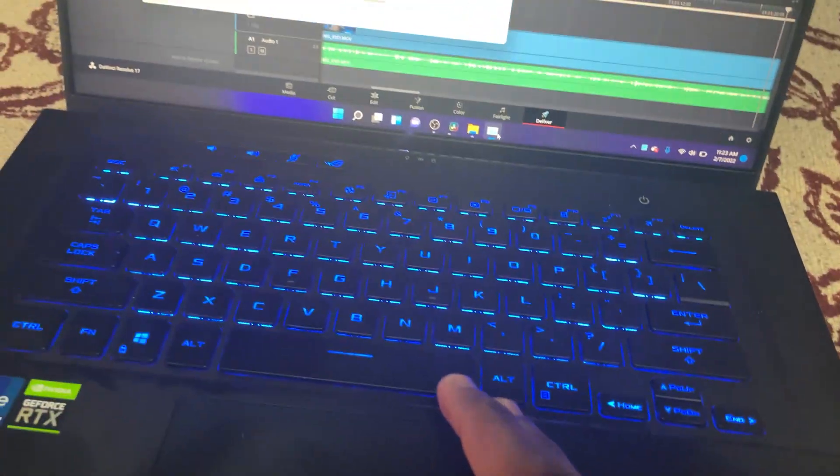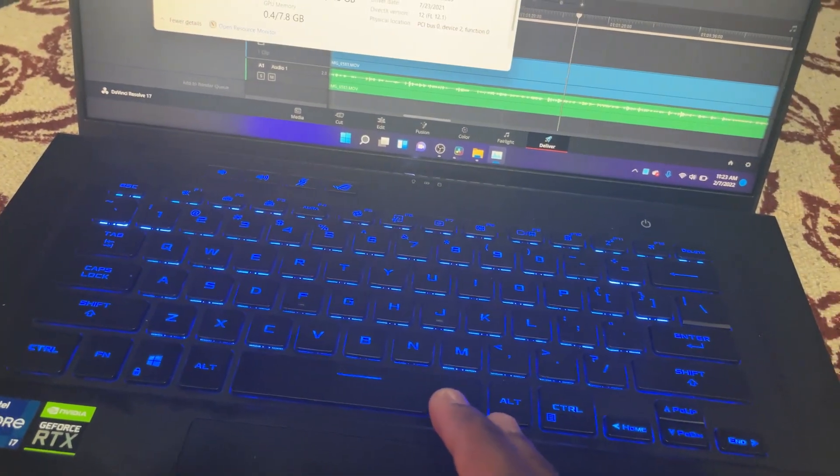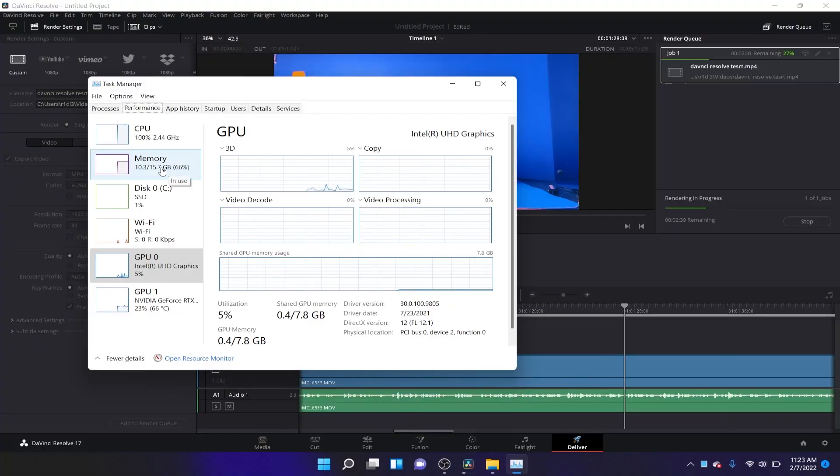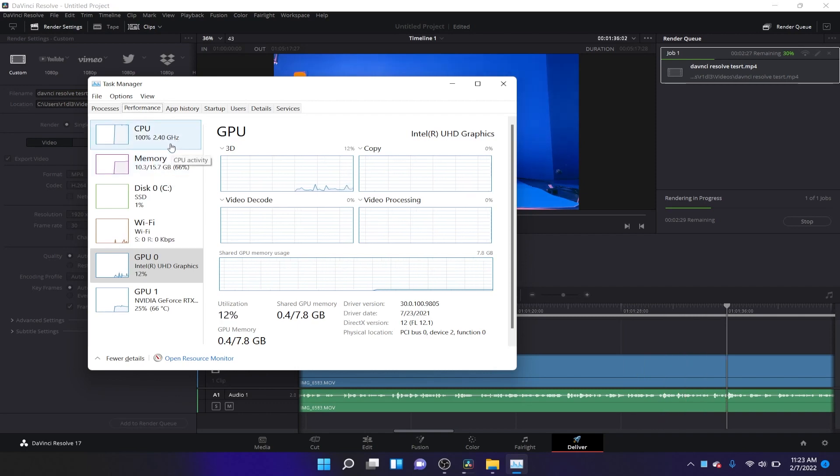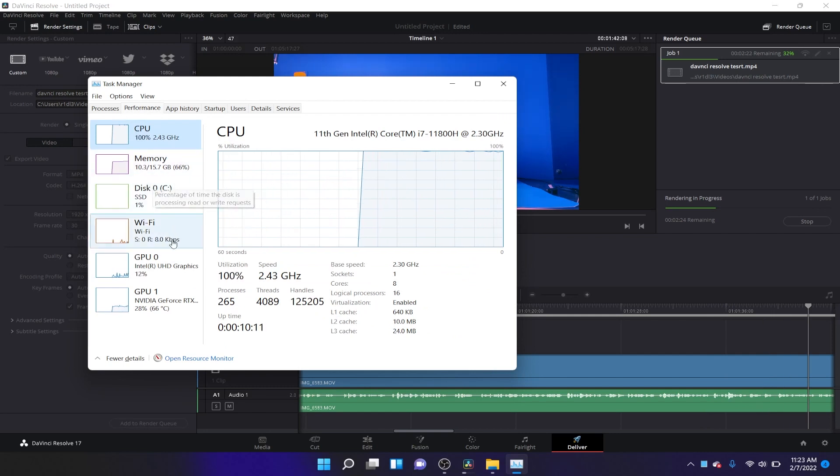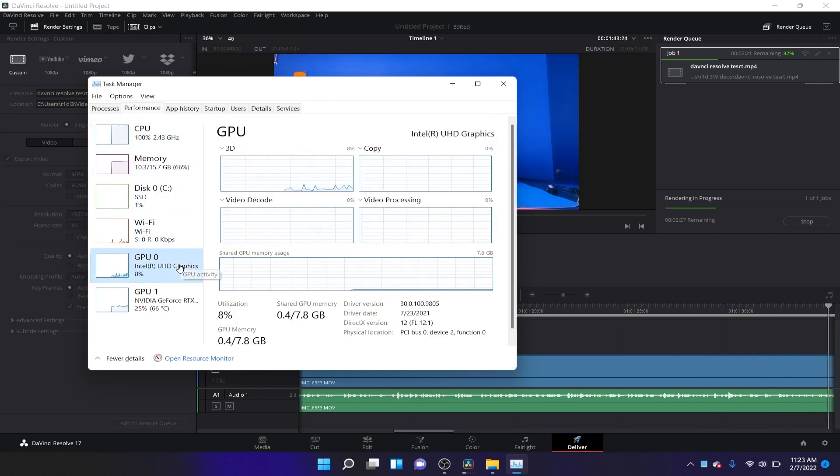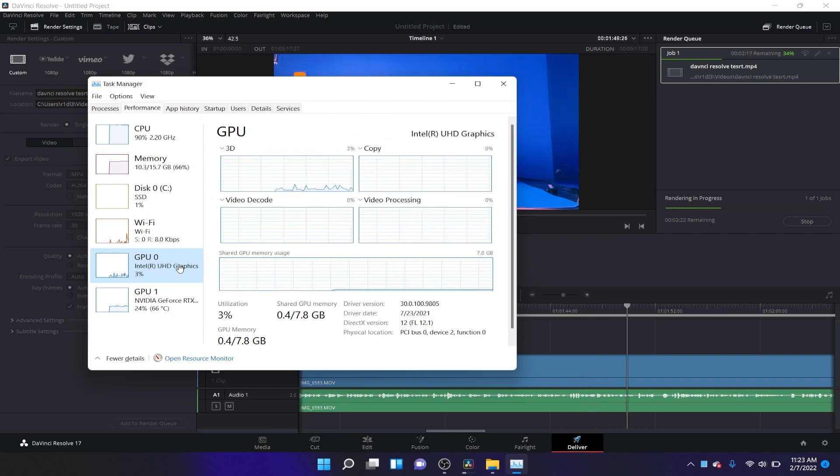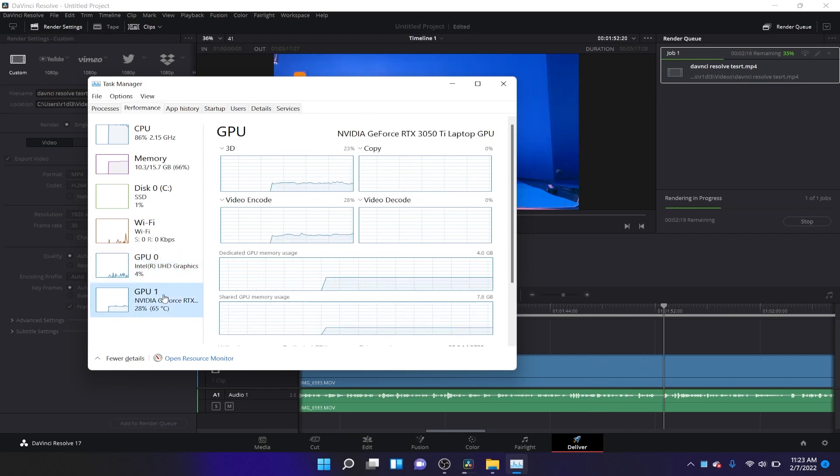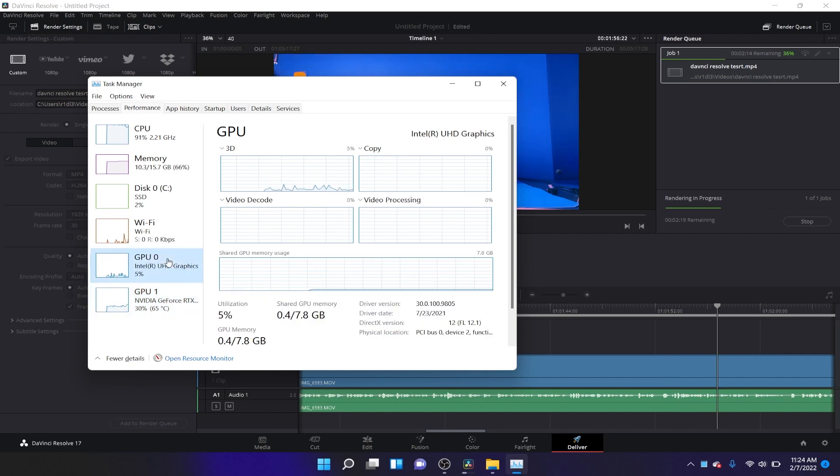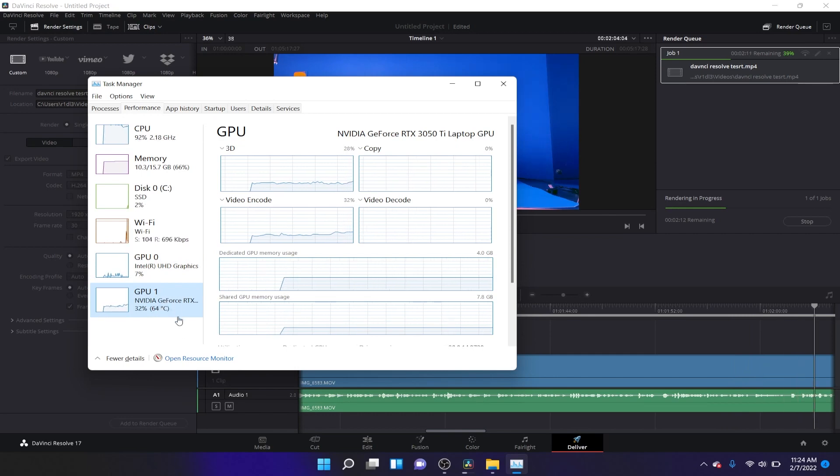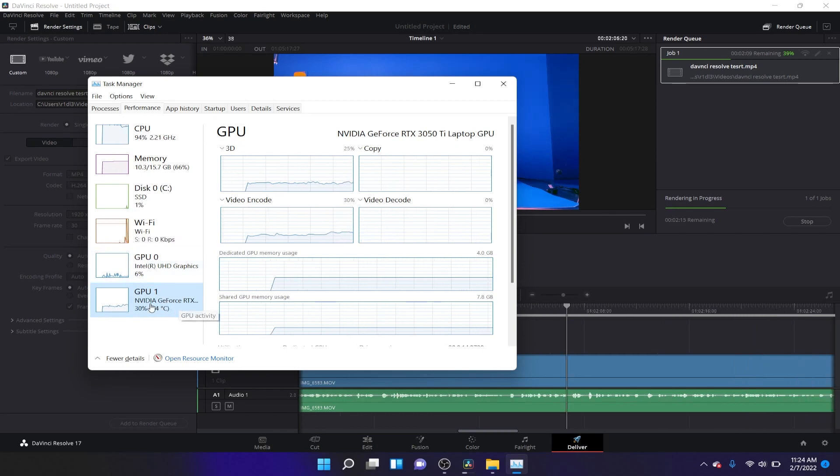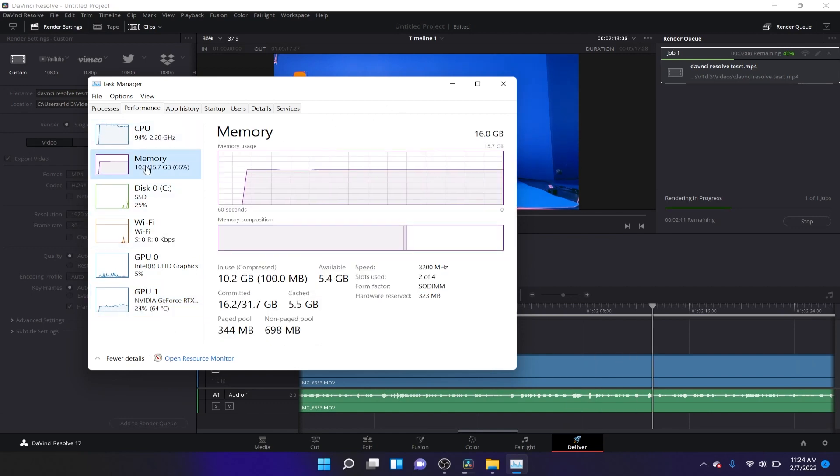Let's go to task manager and see how it's going on. It's currently using 10GB out of my 16GB so I have pretty much a lot more to use. It's using 100% of the CPU and 12%, 8%, 24% of the GPU. I actually have two GPUs. You have the internal one and you have the one that's plugged in which is the NVIDIA GeForce.